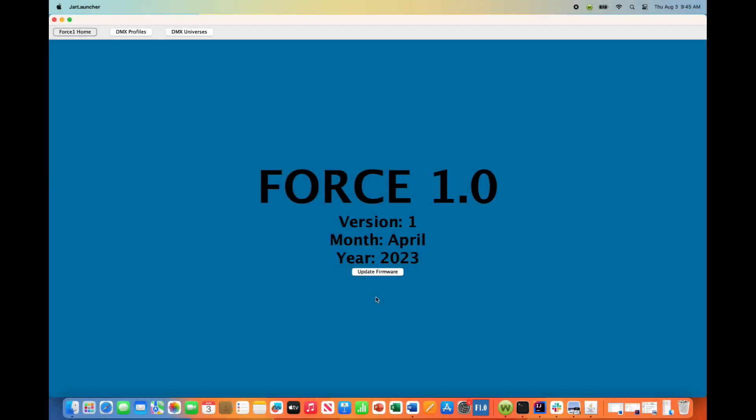Hey everyone, this is Greg from AI Light Show. In this video I'm going to show you how to edit an existing DMX profile you already have in your database under the Force 1.0 app.